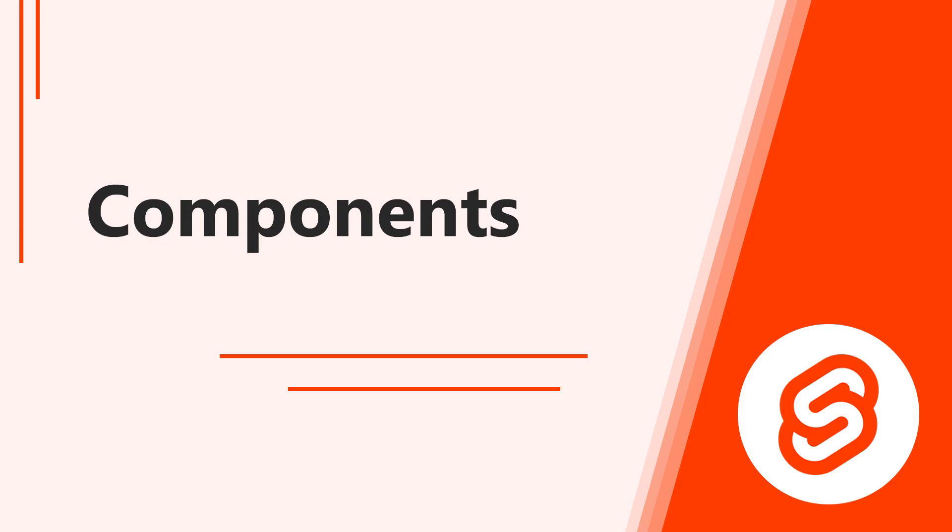Hello, and welcome to this lesson. In this video, we'll start learning the basics of components in Svelte.